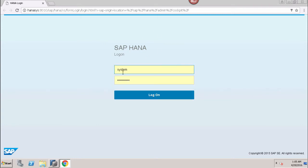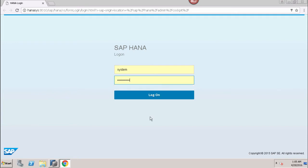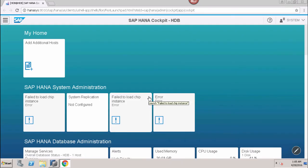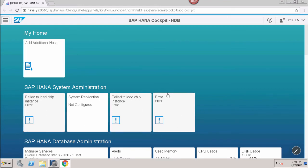On the login page we enter the system name, username, and password, then click Logon. Once logged on, we can see the home page of SAP HANA cockpit. All the items visible here are different tiles, similar to the Fiori launchpad where tiles are arranged in particular groups.